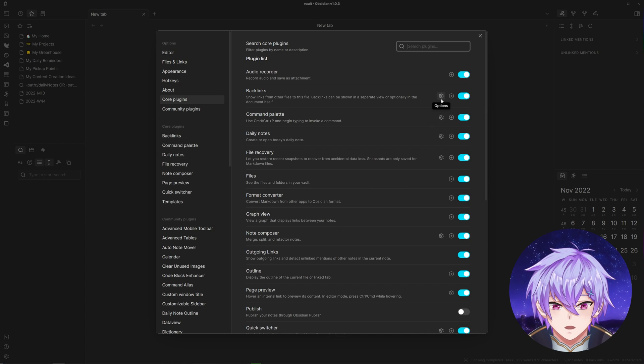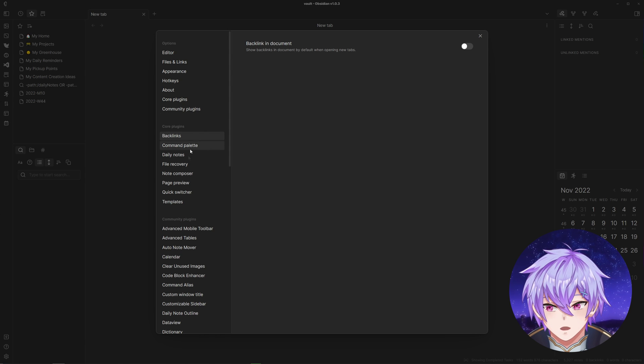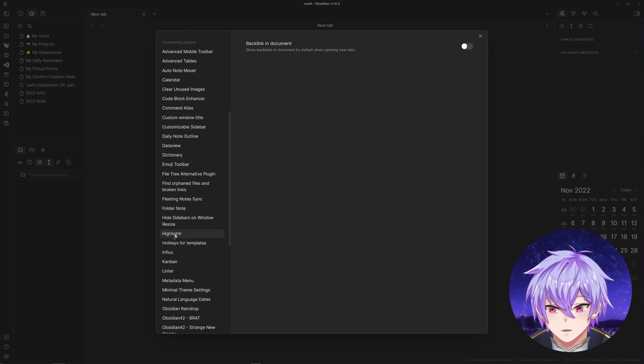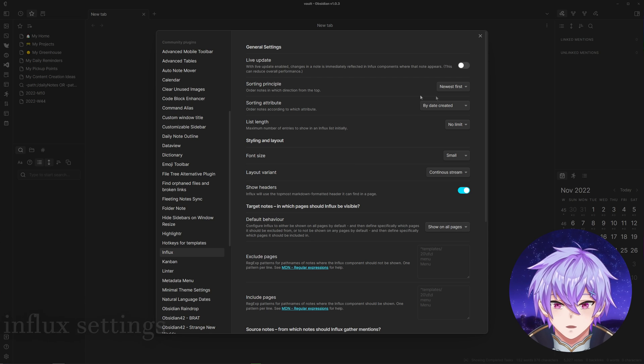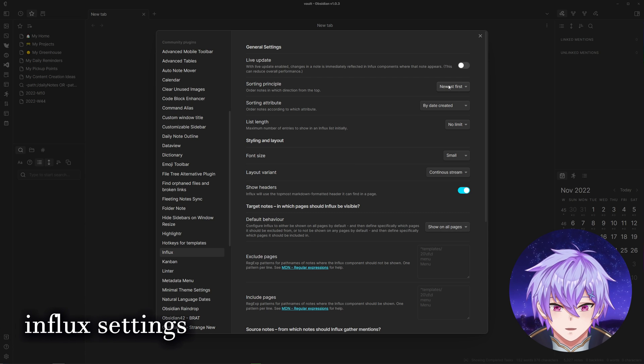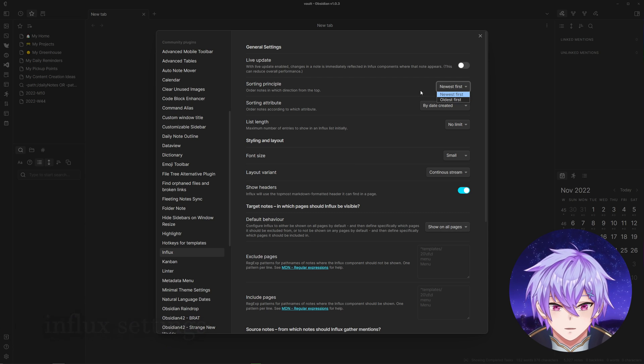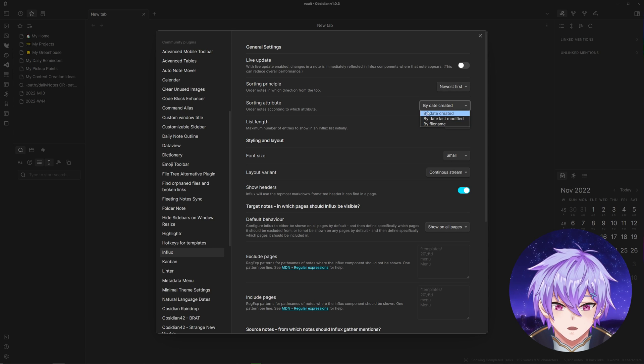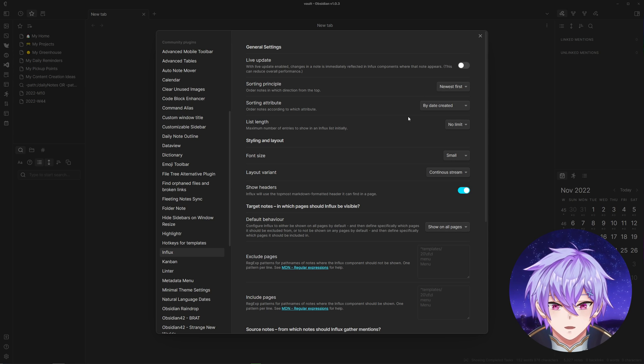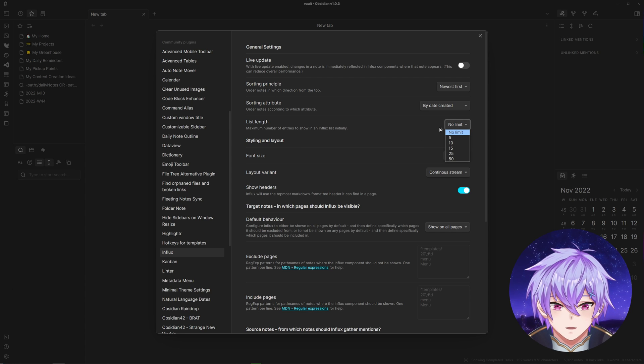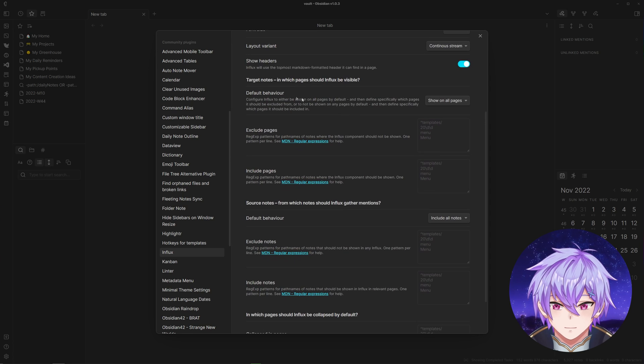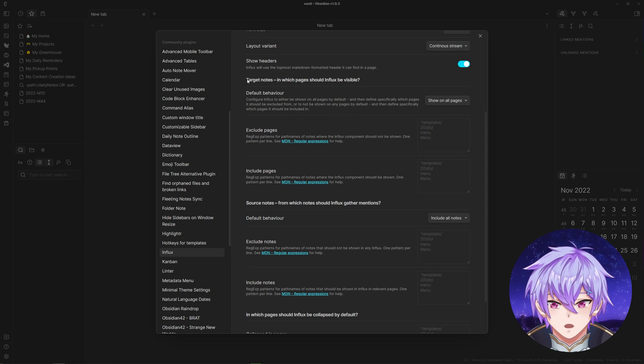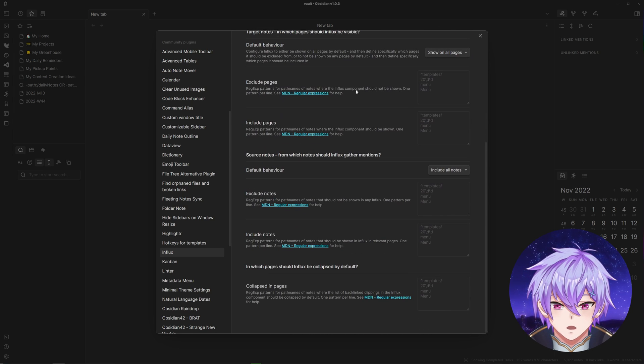Core plugins, we can see settings for backlinks is very empty, but with Influx there's a lot we can adjust. There's different ways you can sort these backlinks, whether you want it to be newest or oldest first, also change what you're comparing like the created date or modified date, and you can also set a hard limit on how many backlinks you want to show. There's also some extra things to determine where you want this Influx view to be shown and which notes contribute to populating the Influx view.